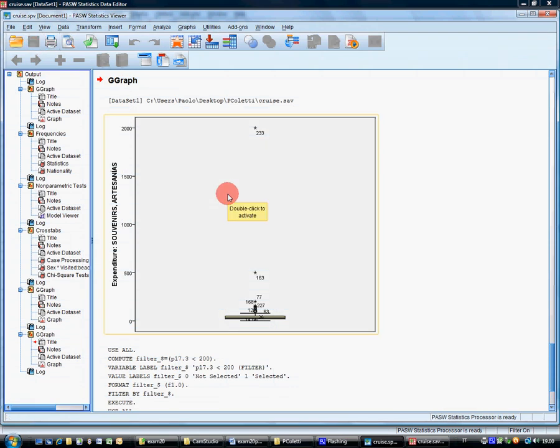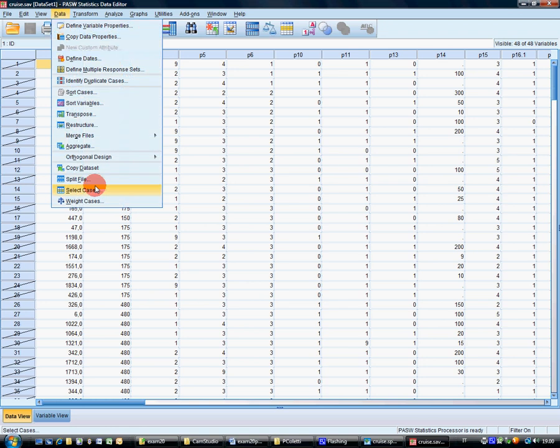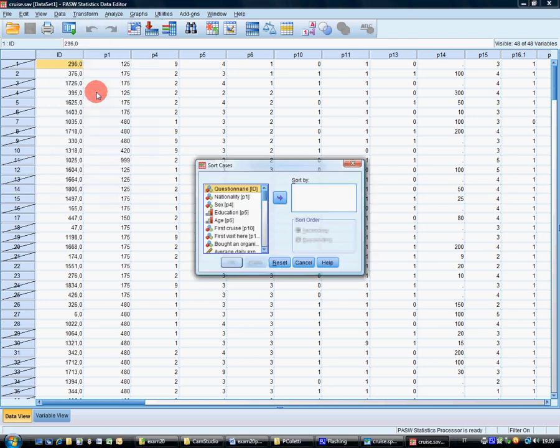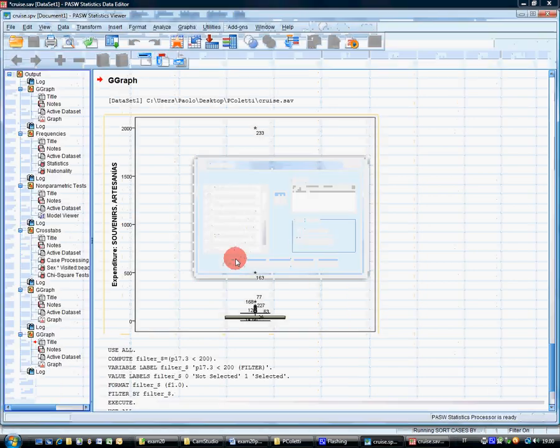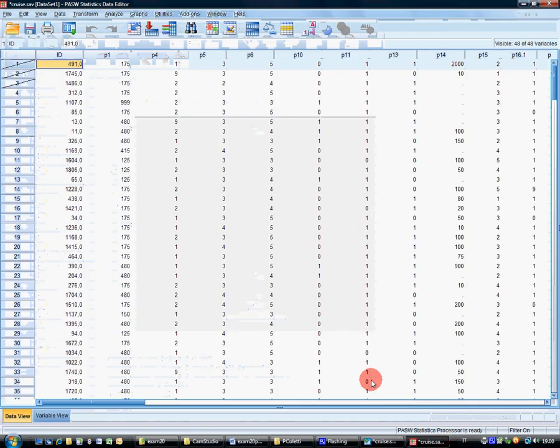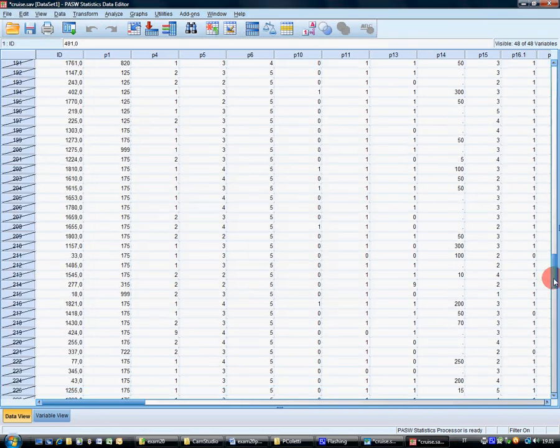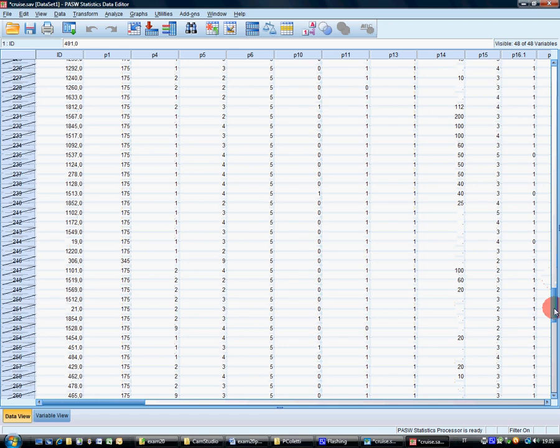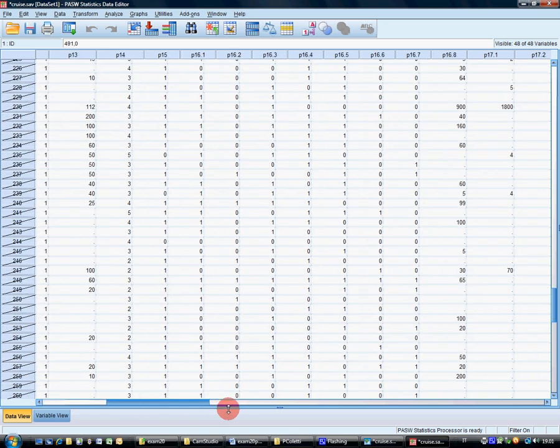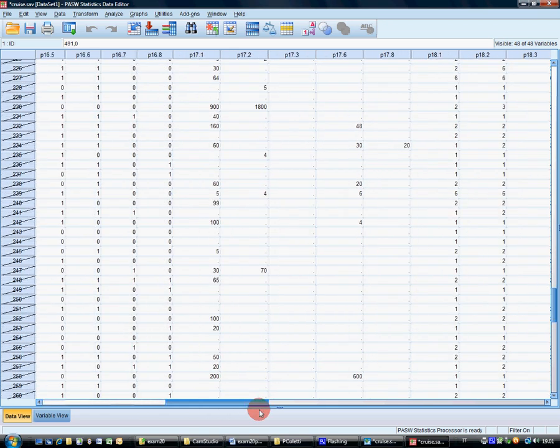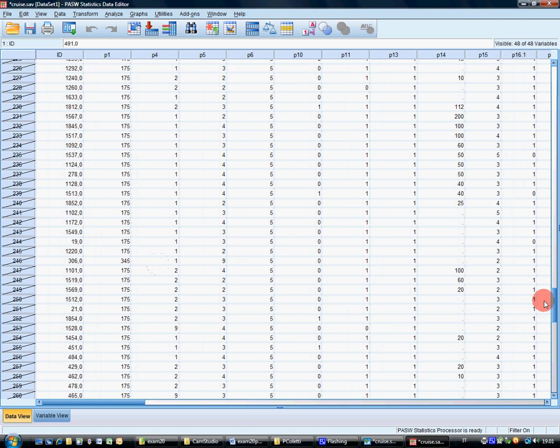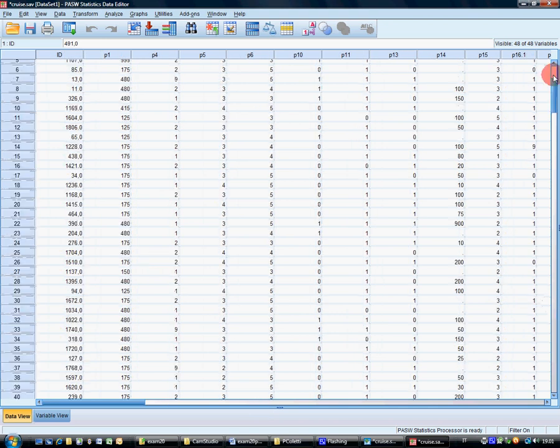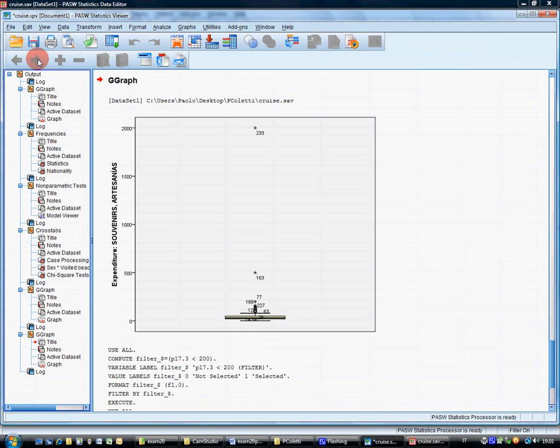Sort the data in reverse souvenirs expenditure order to check that the filtering is performed correctly. Data, sort. Descending. Let's see. Yes. The first three. And, I imagine, all the other filtered are people who declare that they have spent nothing. Okay. So, for whom the variable is missing. Okay. Now, save. And save.